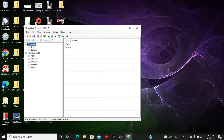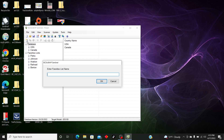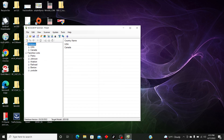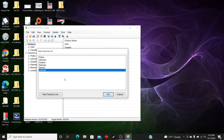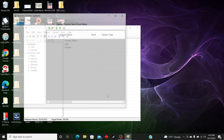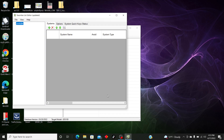When you first get it, you're only going to have Database USA and Canada, and then a Favorites List here. To create a Favorites List, you go here to 'Create New Favorites List.' We're going to name this 'YouTube.' Now that we've got the Favorites List created, we're going to go up here to 'Edit Favorites List,' click on Favorites List and 'YouTube,' and this screen will pop up.